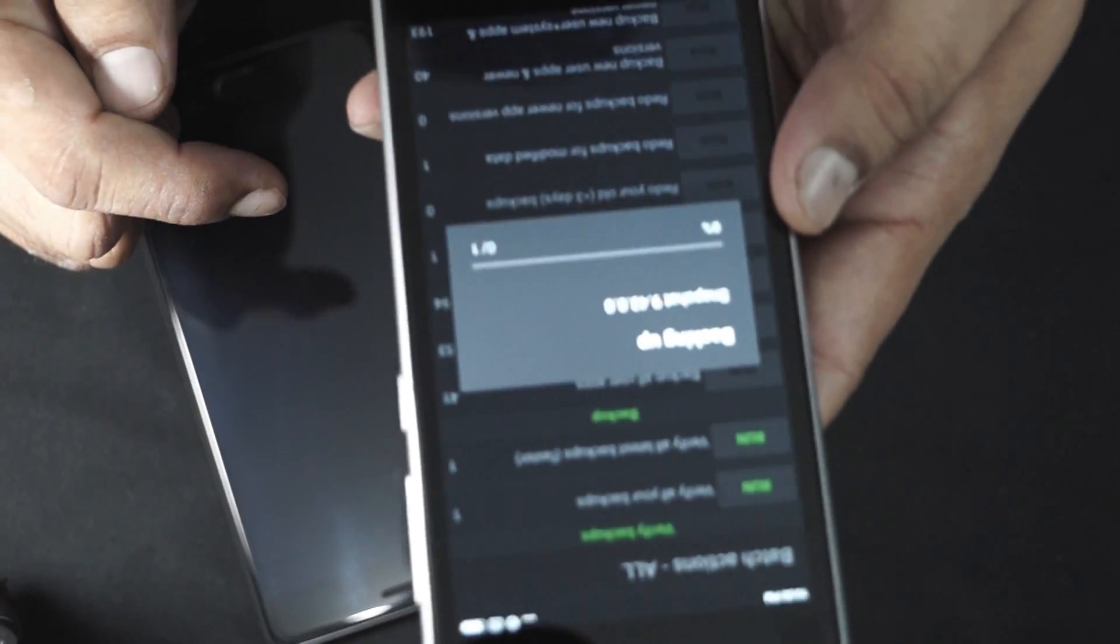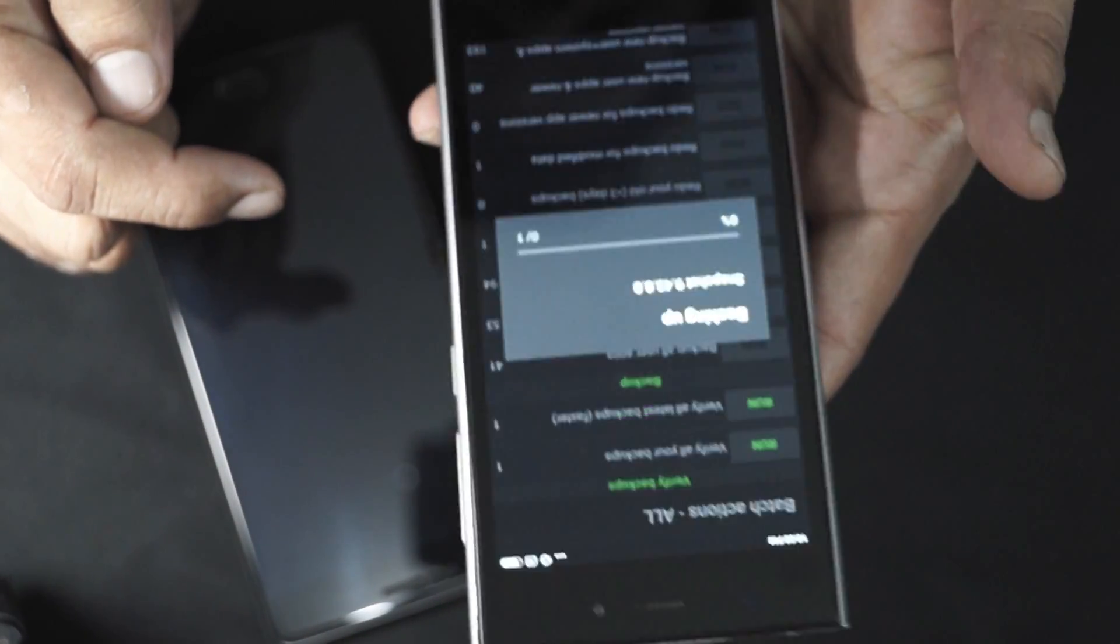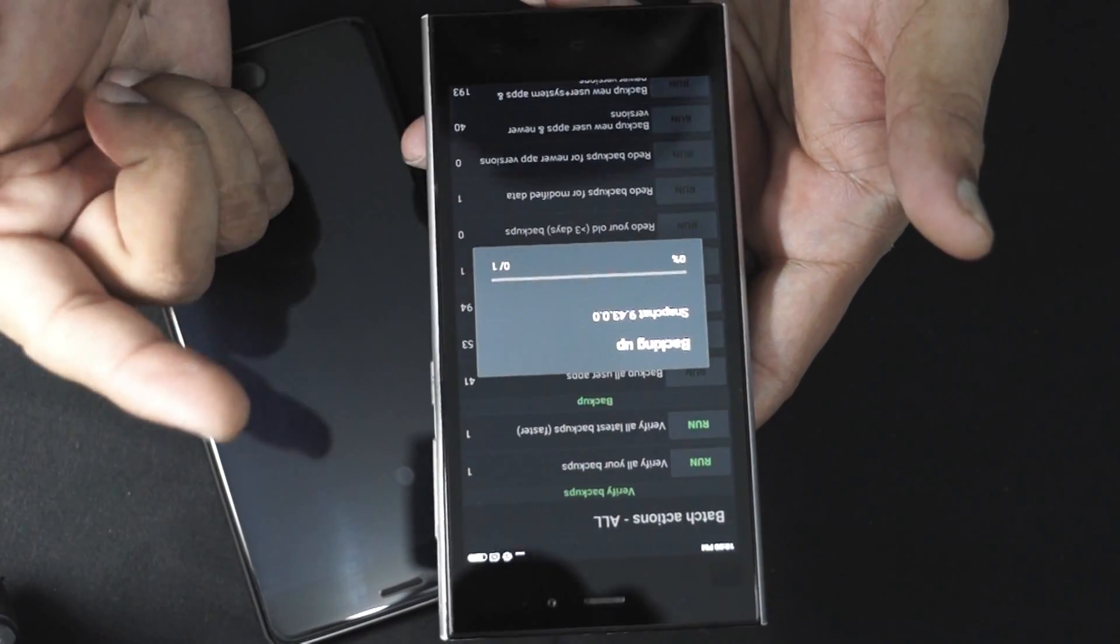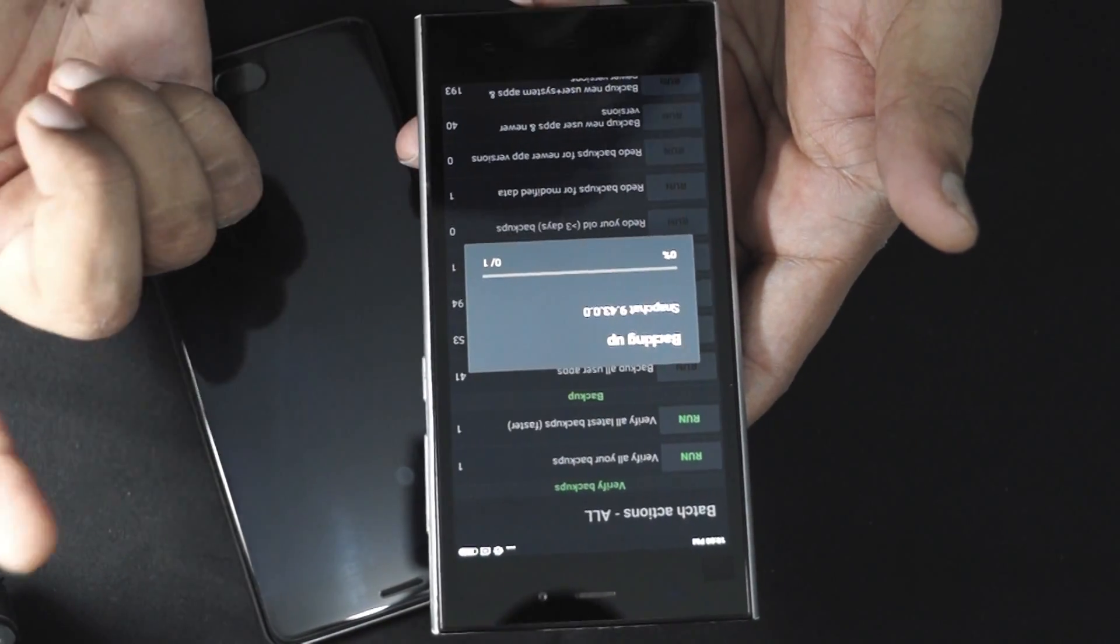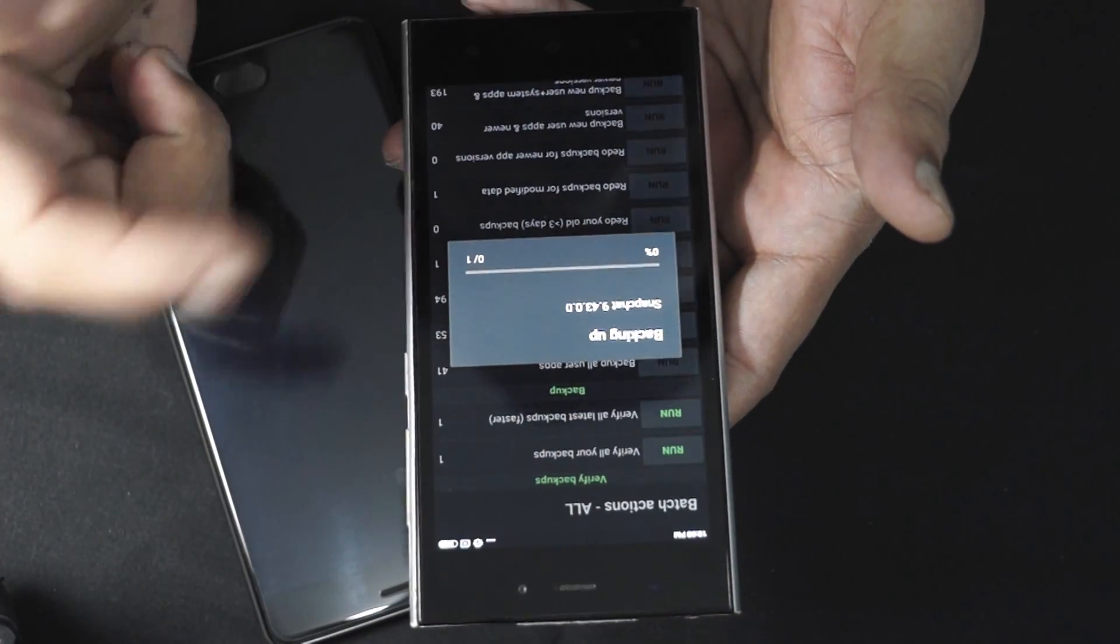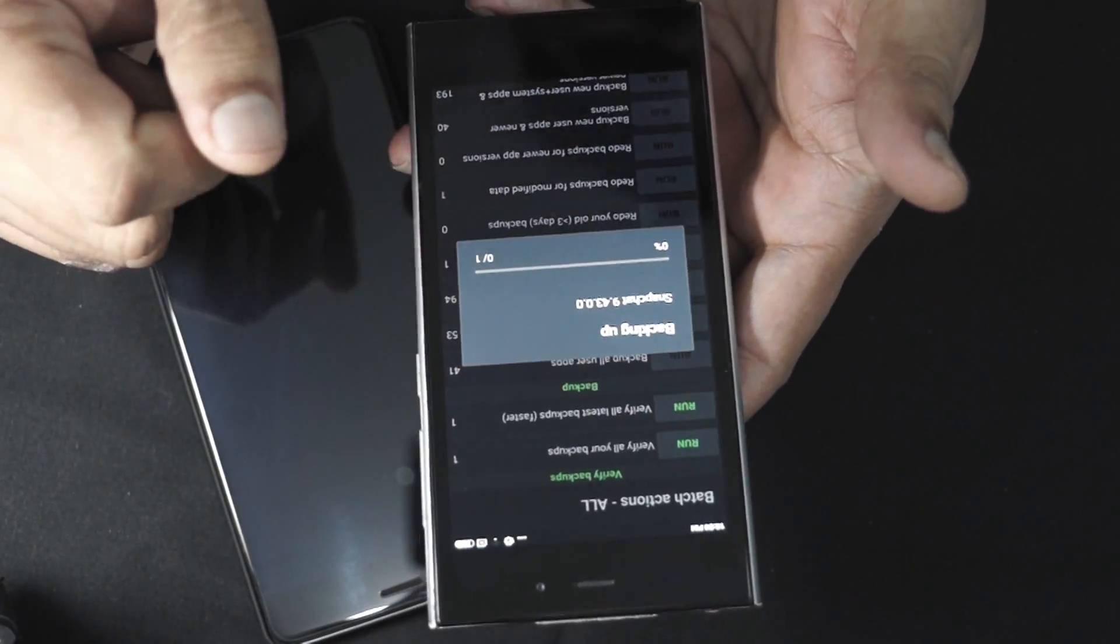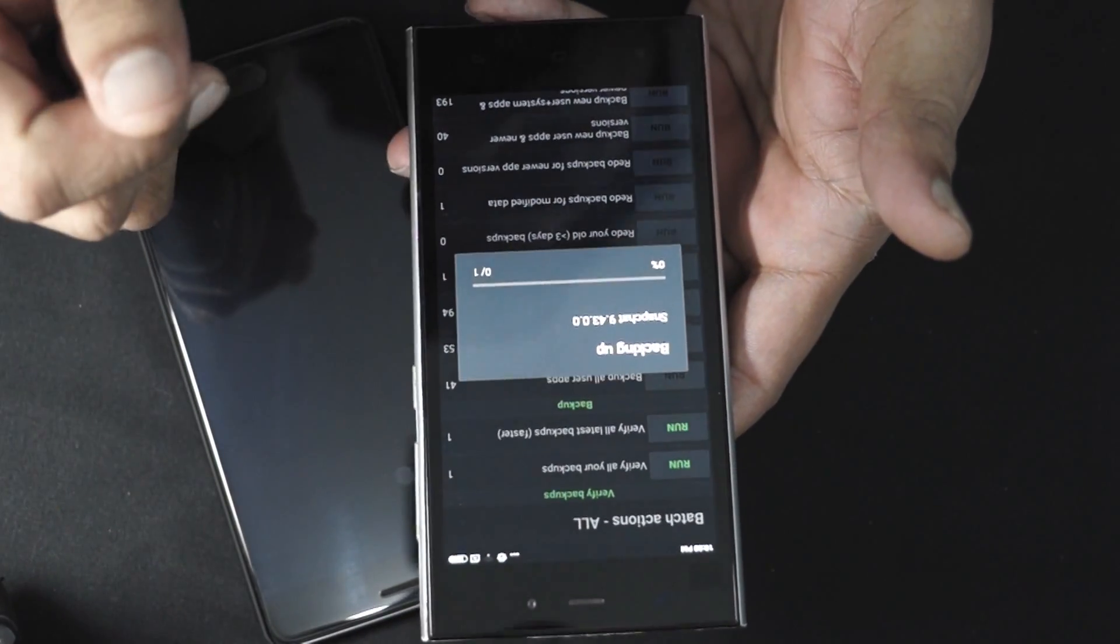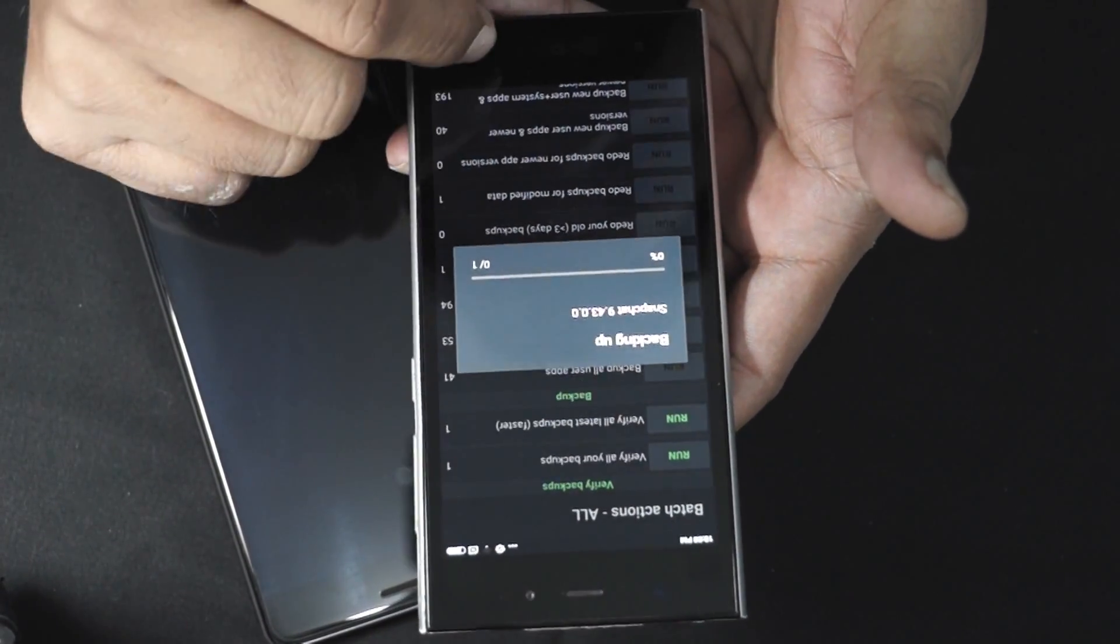It will show backing up the Snapchat, so this process will take around a minute or so. Sometimes fast, sometimes it takes time depending upon your phone and the speeds I suppose. Now the backing up process is going on.